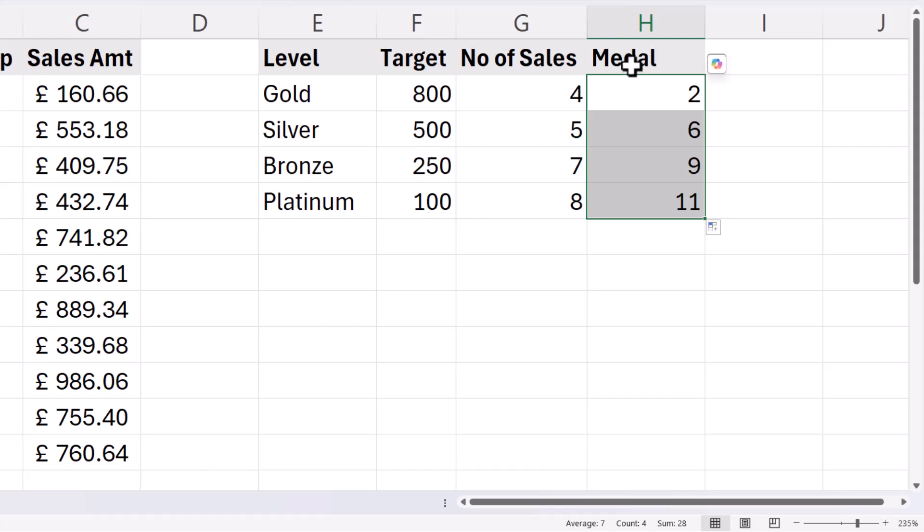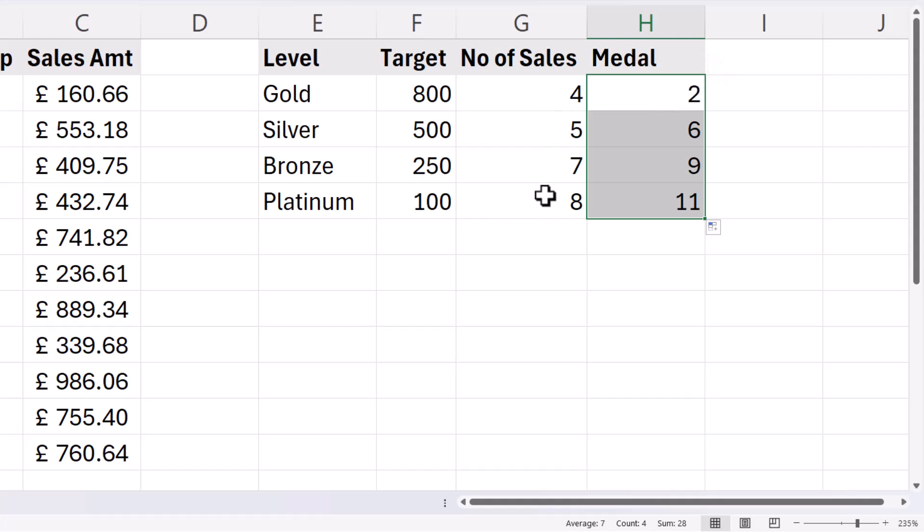Now to work out whether Bernard gets any of these medals I need to run an IF statement that compares this count with this threshold here.